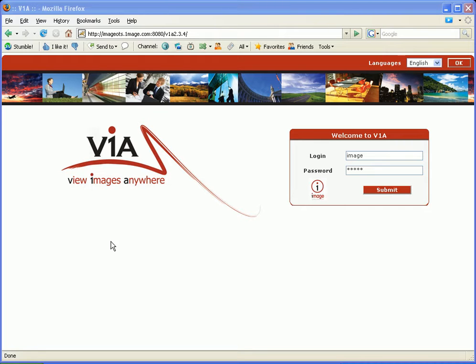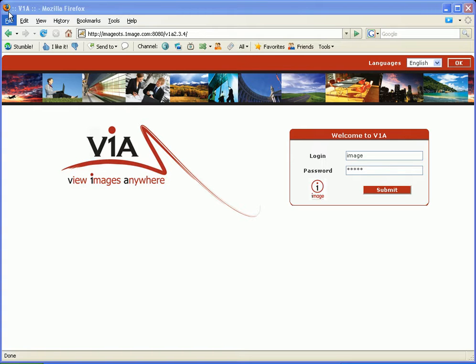One thing you need to know about VIA before we get started is that it's browser based. It means that you can view the documents anywhere you're connected to the internet. Currently we run on Firefox, Safari, and Internet Explorer which means that it's cross-platform and you can view your documents on a PC, Linux, or Mac.